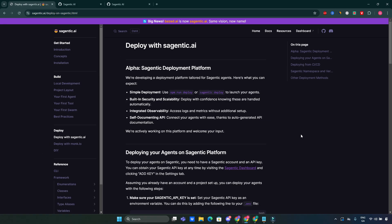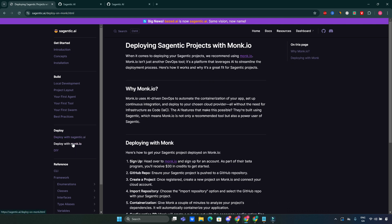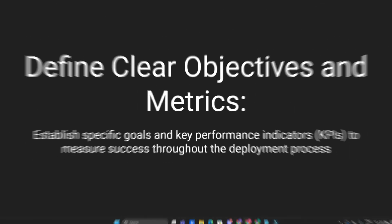When it comes to deployment, Sagentic offers several options. Deploy on Sagentic, utilize their platform for easy deployment. Deploy on Monk, an alternative deployment service for enhanced capabilities. DIY deployment, for those who prefer complete control over their deployment environment.